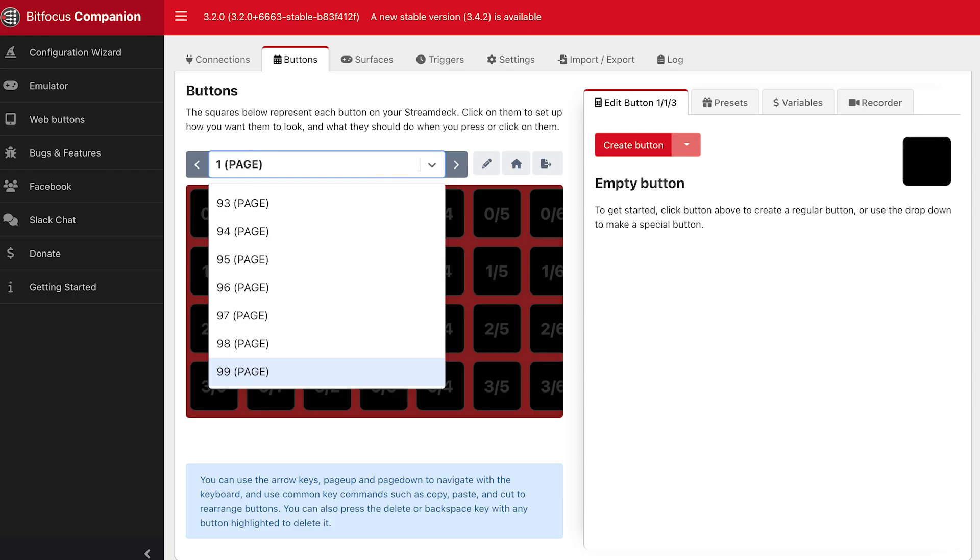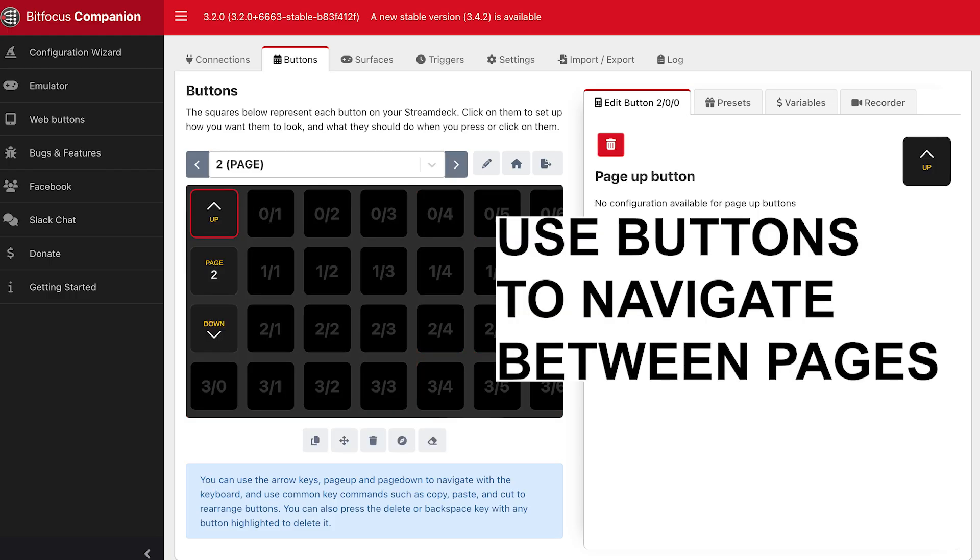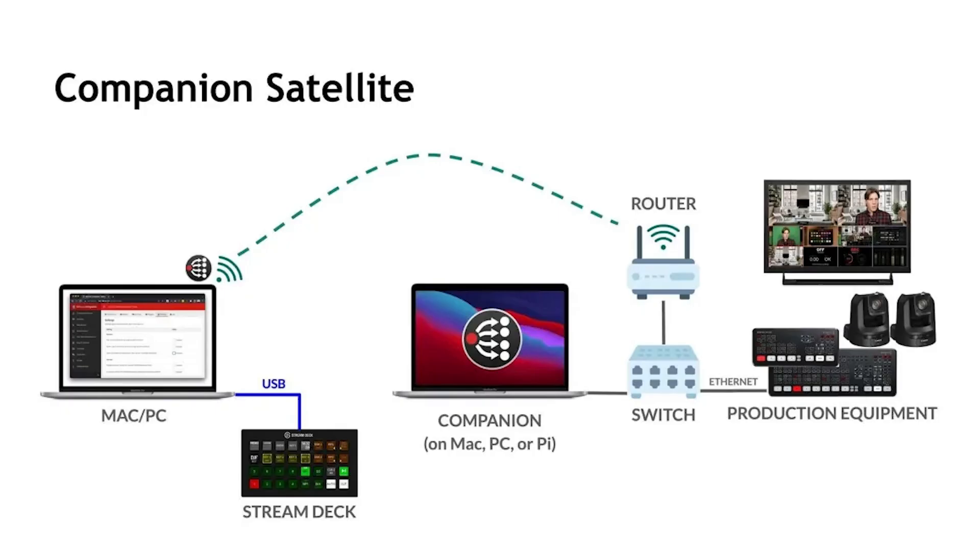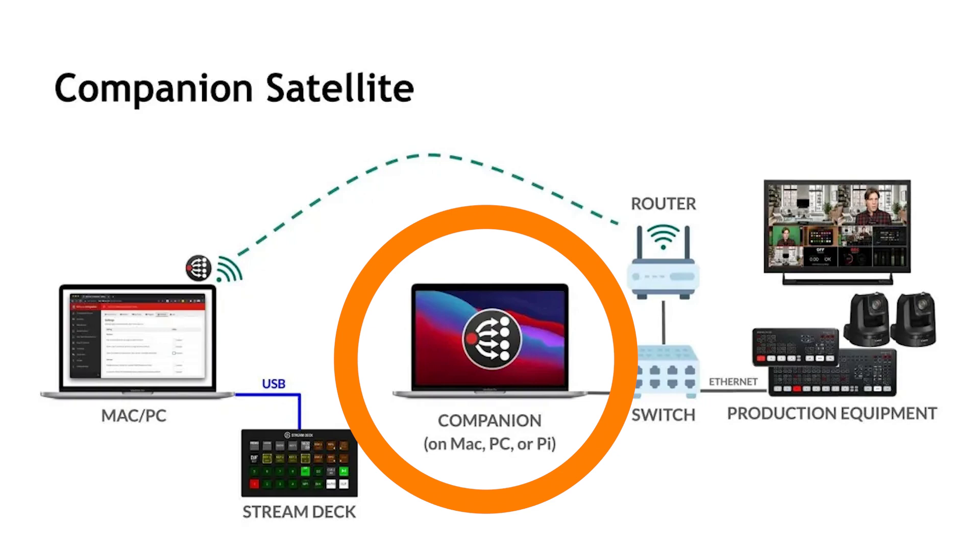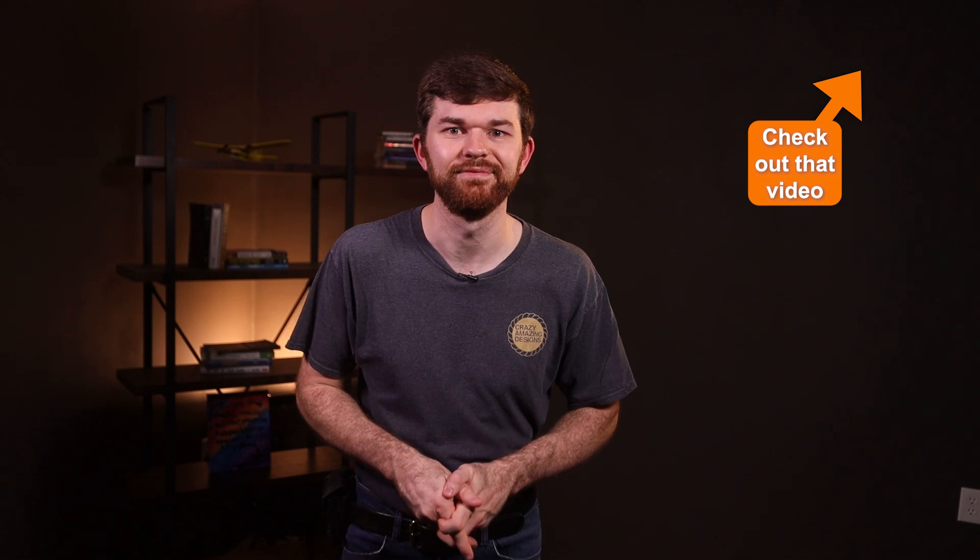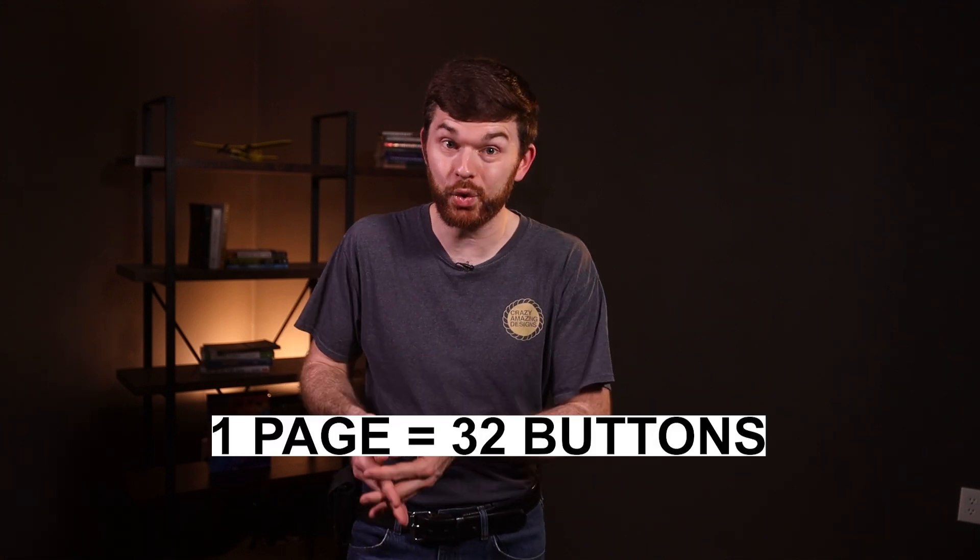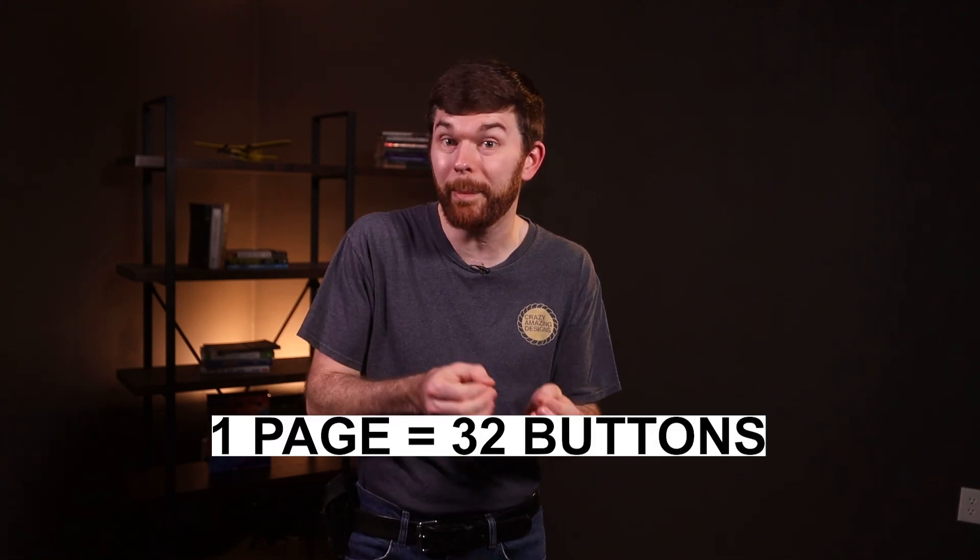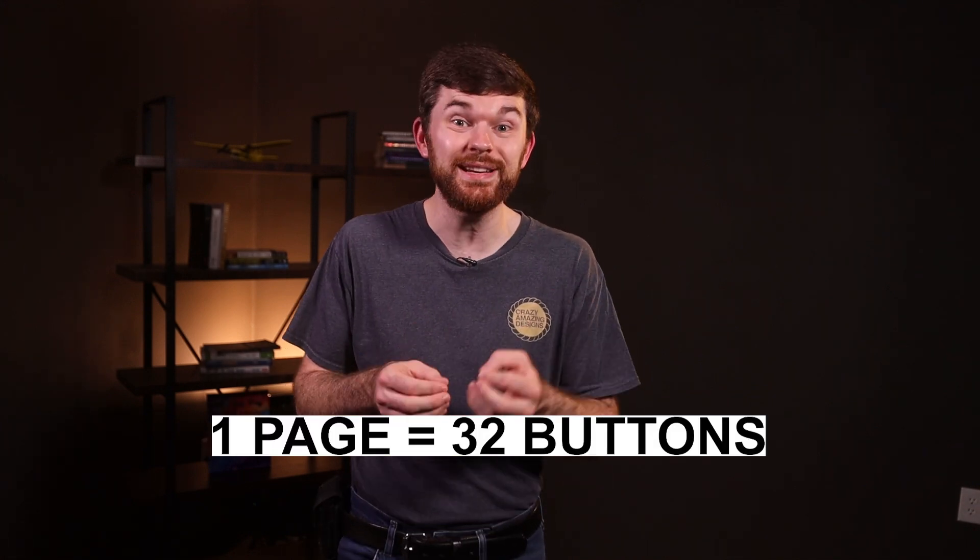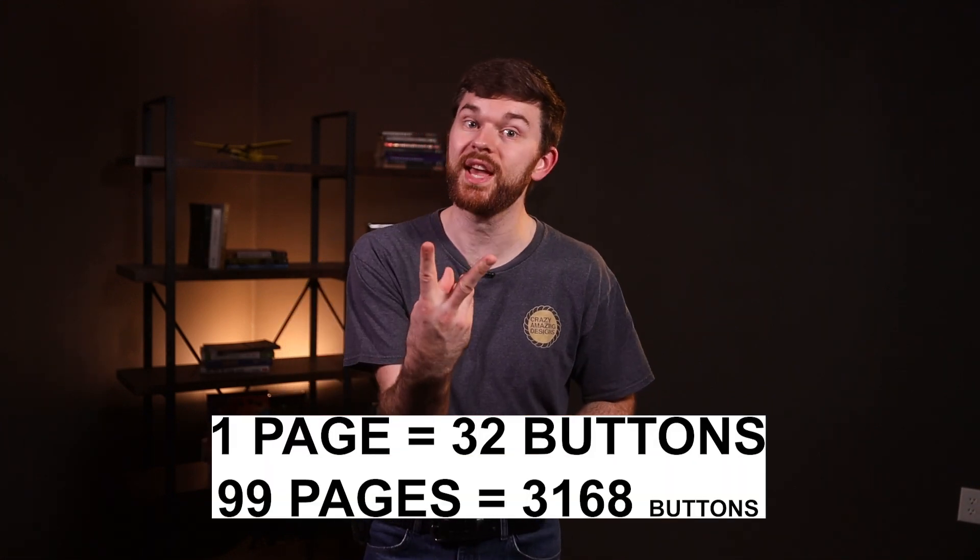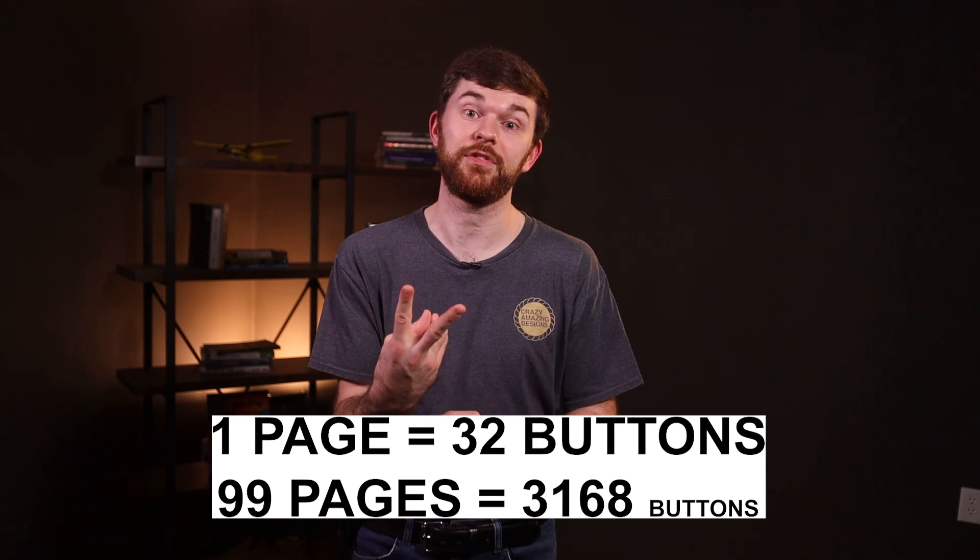This Stream Deck XL has 32 buttons like we talked about, but we can take advantage of more than one page. Specifically 99 pages can be set up on one instance of companion. The satellite application can run on remote computers to point devices back to the main companion setup. Go check out my video on companion satellite. It's a really cool feature. The more control you want, the more pages you're going to need to utilize. I have two setups that I want to share with you in this video to control these cameras from the Stream Deck.